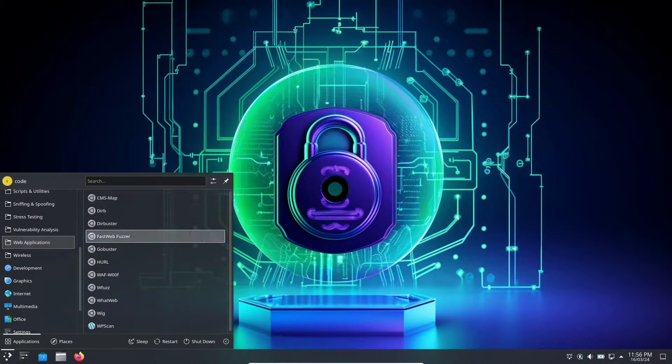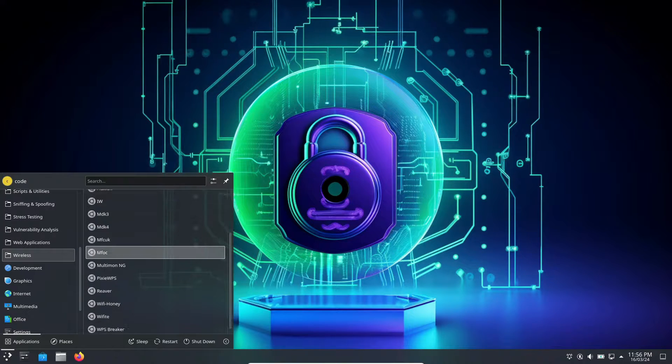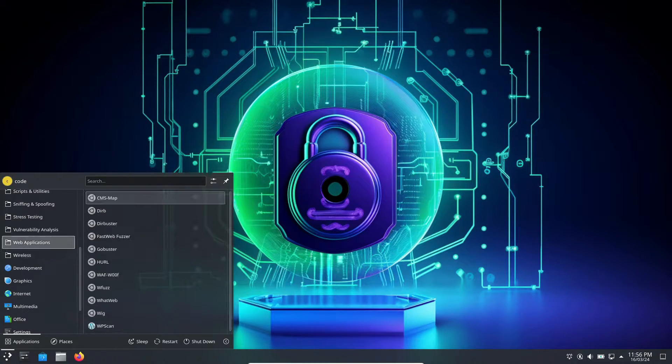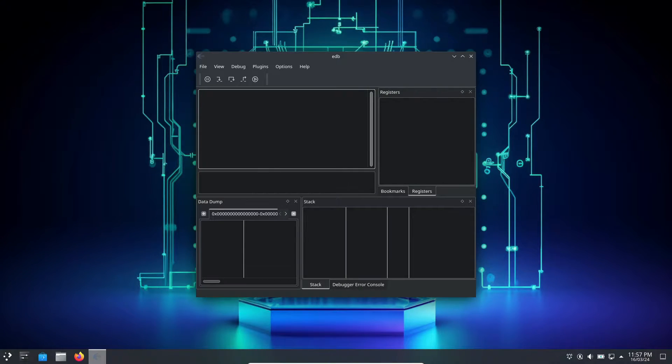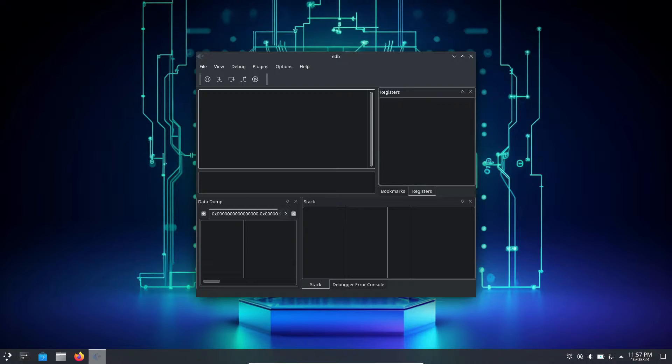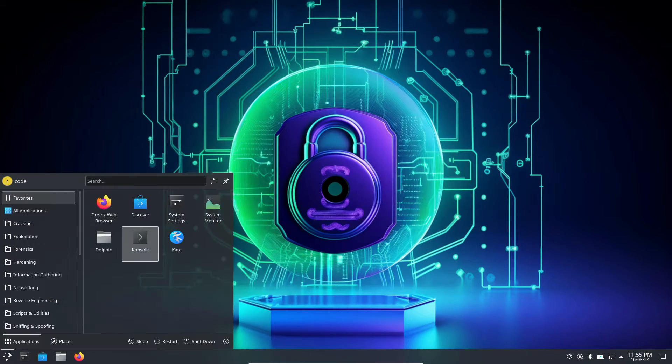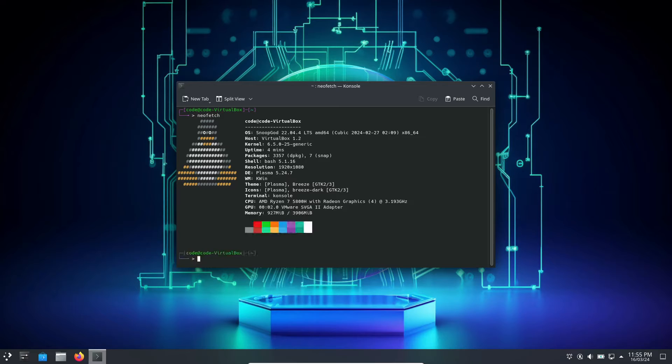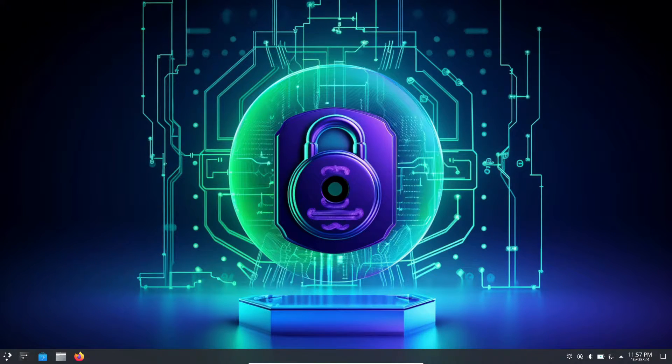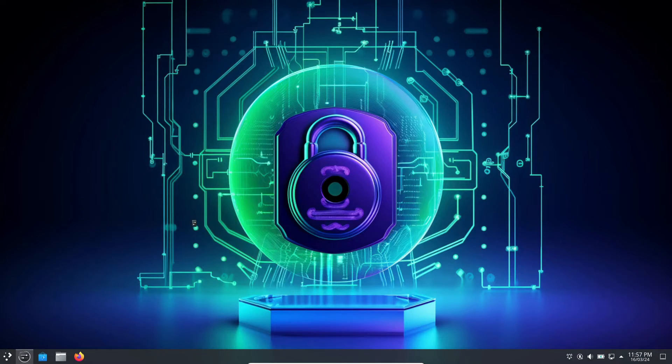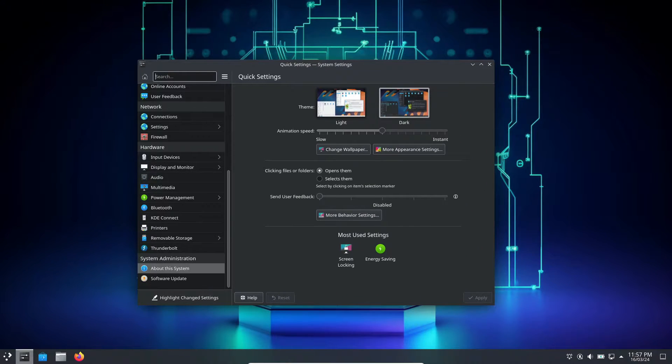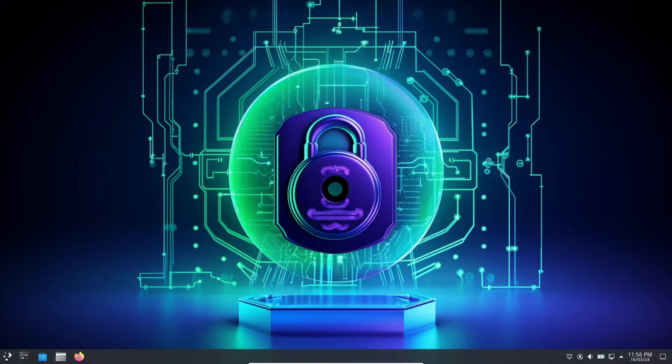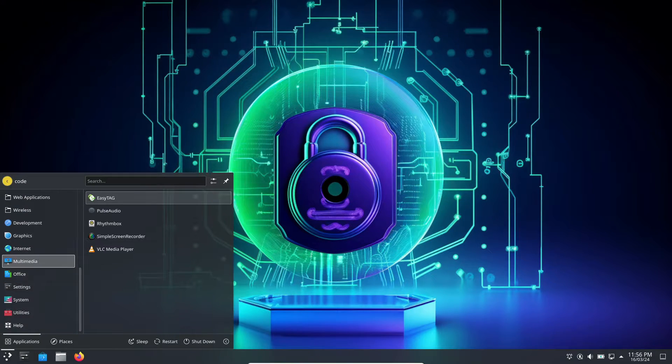Let's talk about the distro. It focuses on pen testing and security. At the time of making this video, it is based on Ubuntu 22.04.4 LTS and it comes with KDE Plasma 5.24.7 desktop environment, and it is also powered by kernel 6.5. Let's start off with the pre-installed set of tools and libraries.